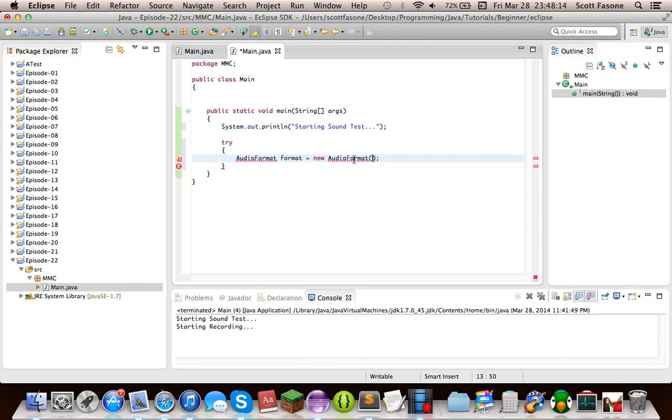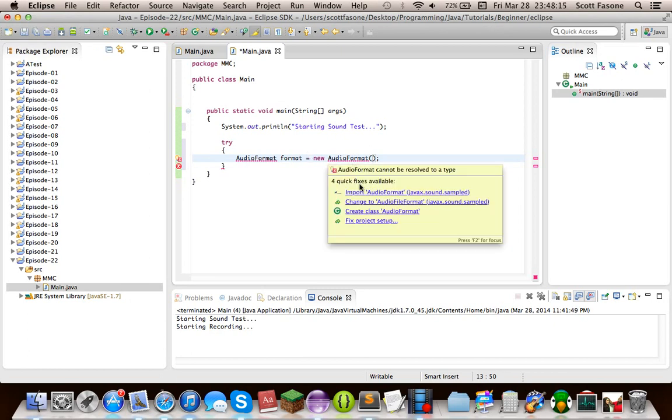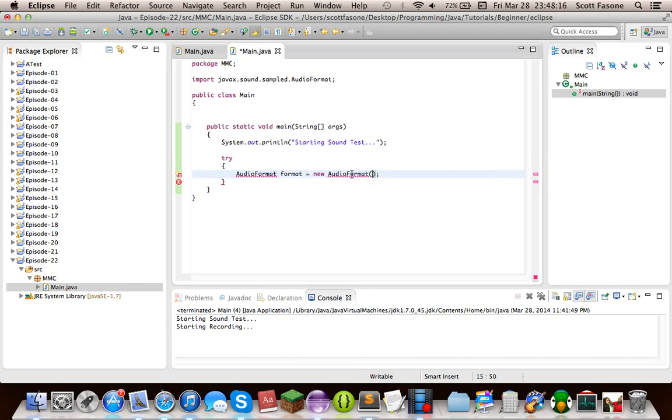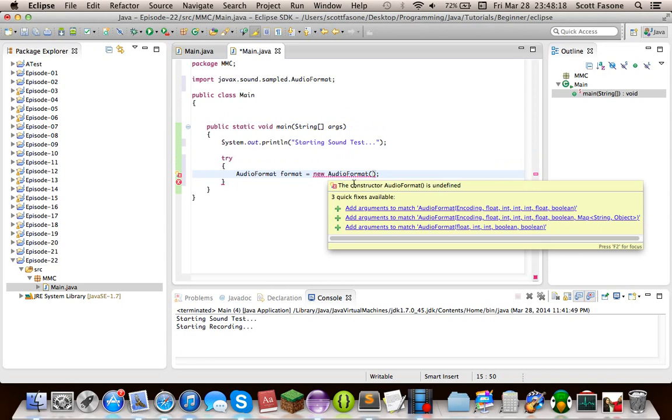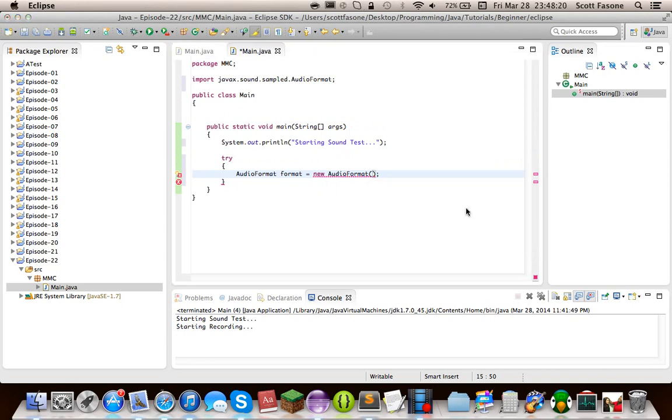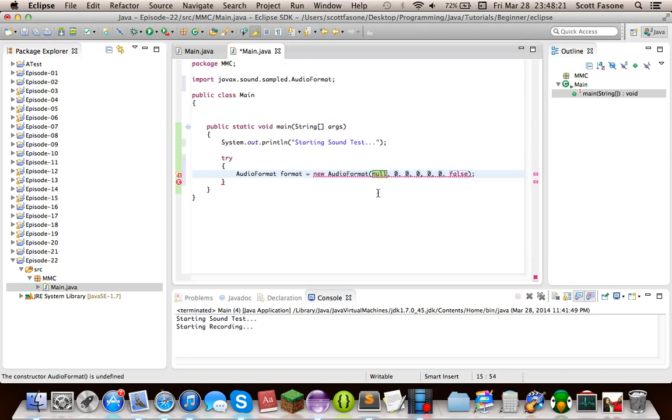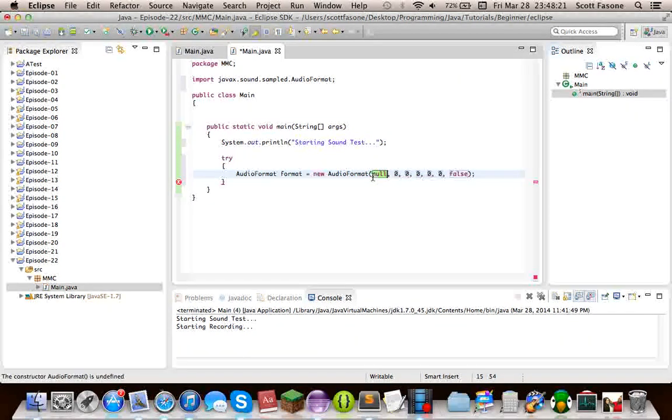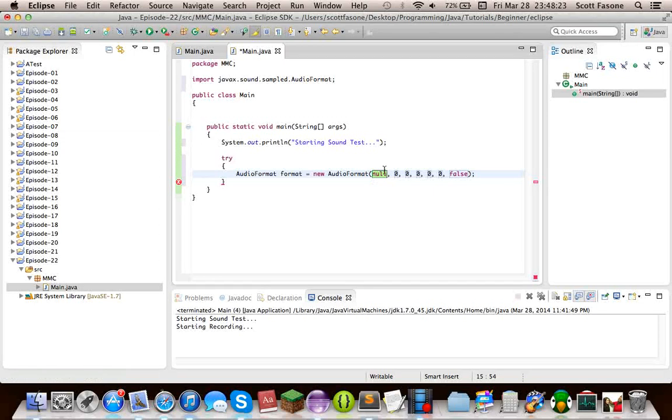And there are certain characteristics to this. Now audio format, well first we'll have to import it. But there are two different constructors, or three different constructors. We're going to go with the first one, and it takes a lot of arguments that don't really make sense unless you look into it a bit.